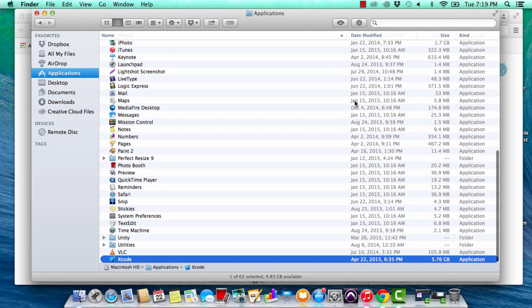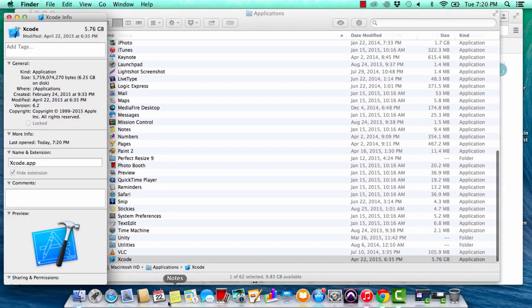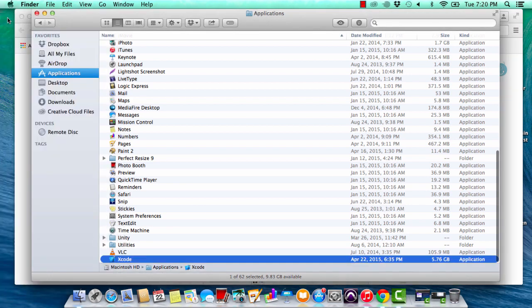Hi guys, today we're going to show you how to downgrade to an earlier version of your software on the Mac. We're going to use Xcode to do this. First, let's look at the version of Xcode we have installed. As you can see, we have version 6.2 installed — it's been acting a little glitchy, so I want to go back to version 6.1. Here's how you do it.